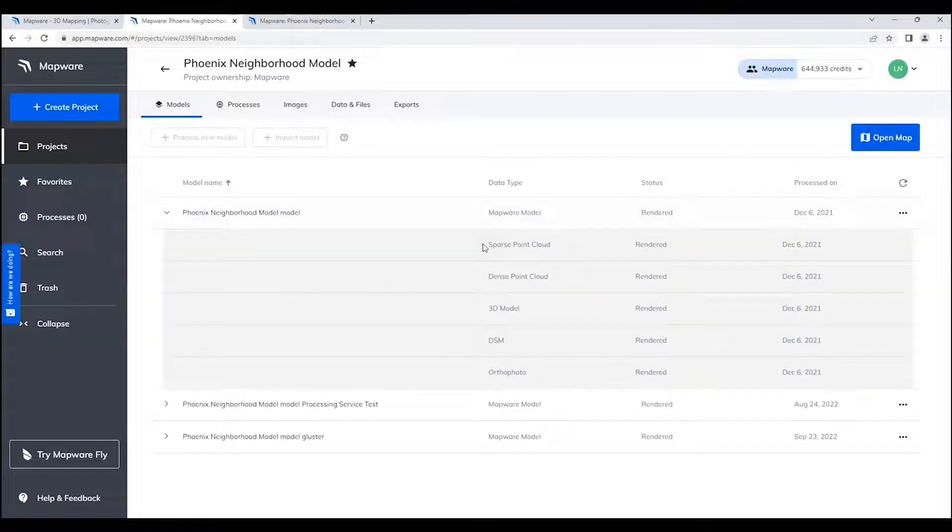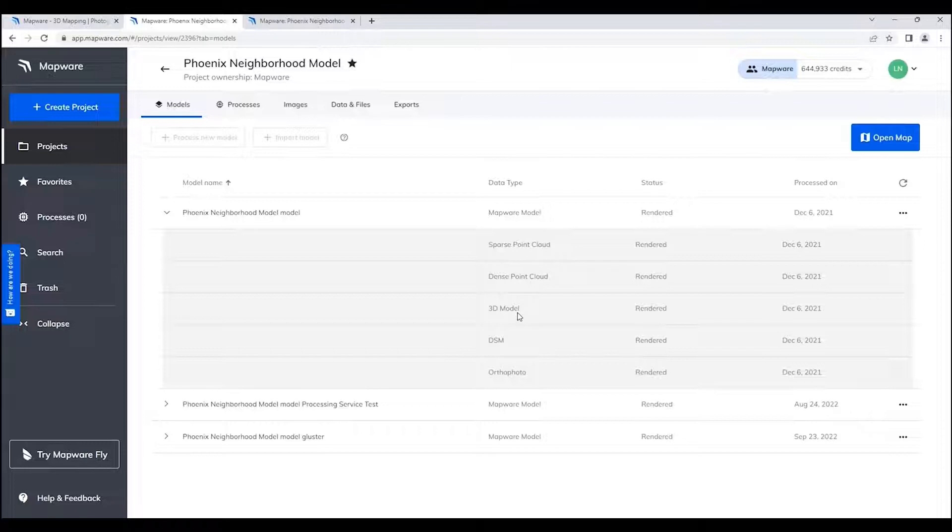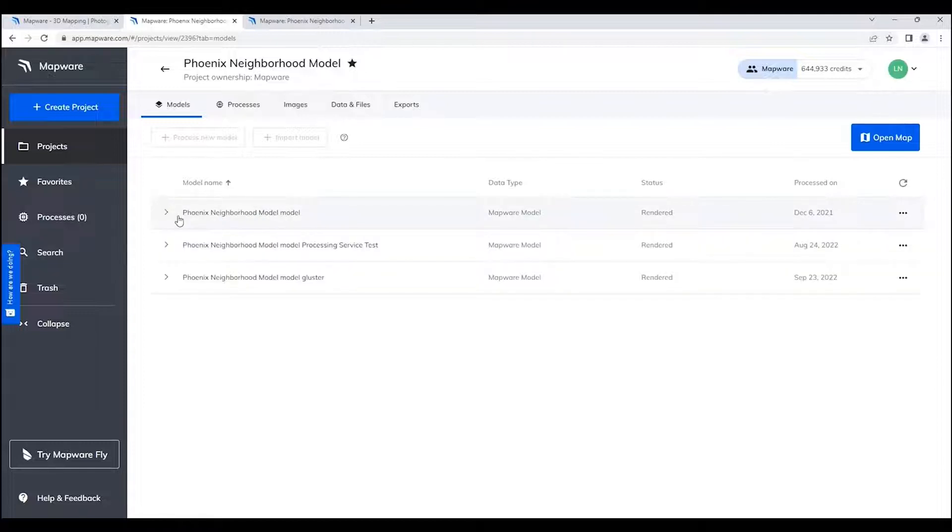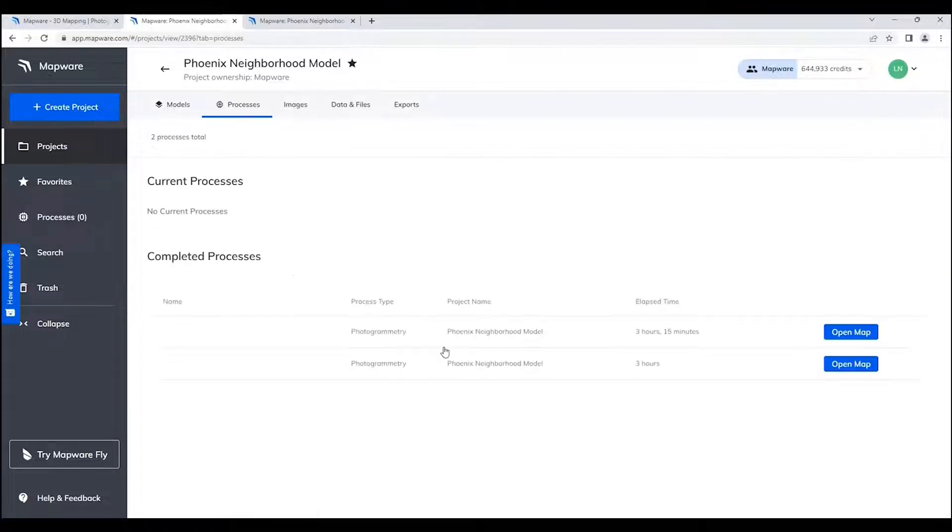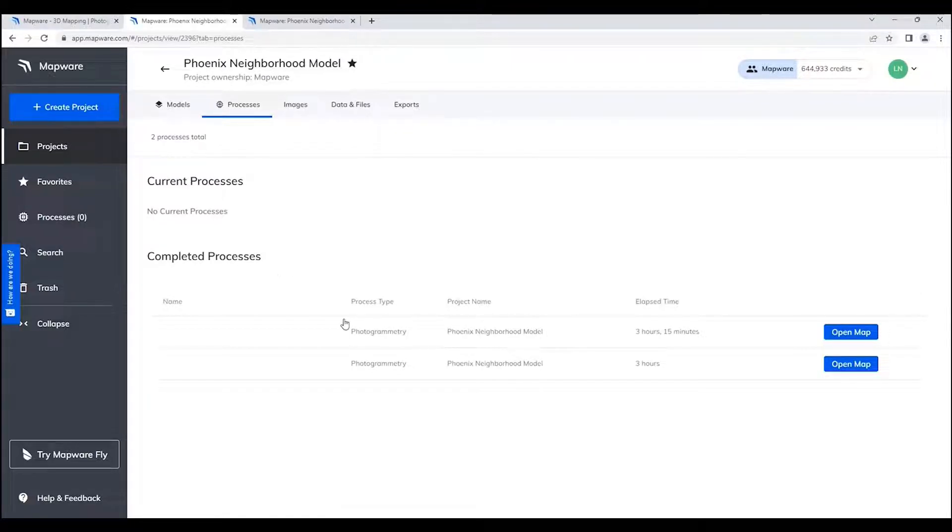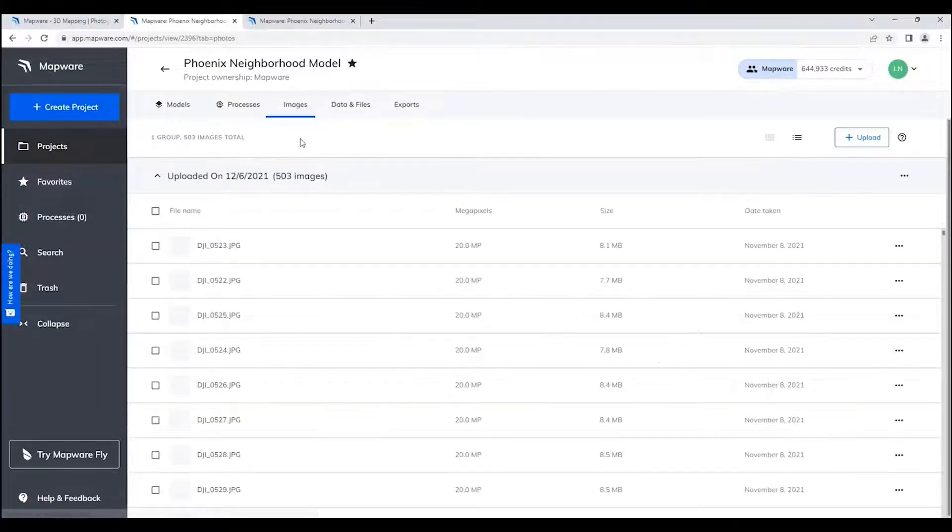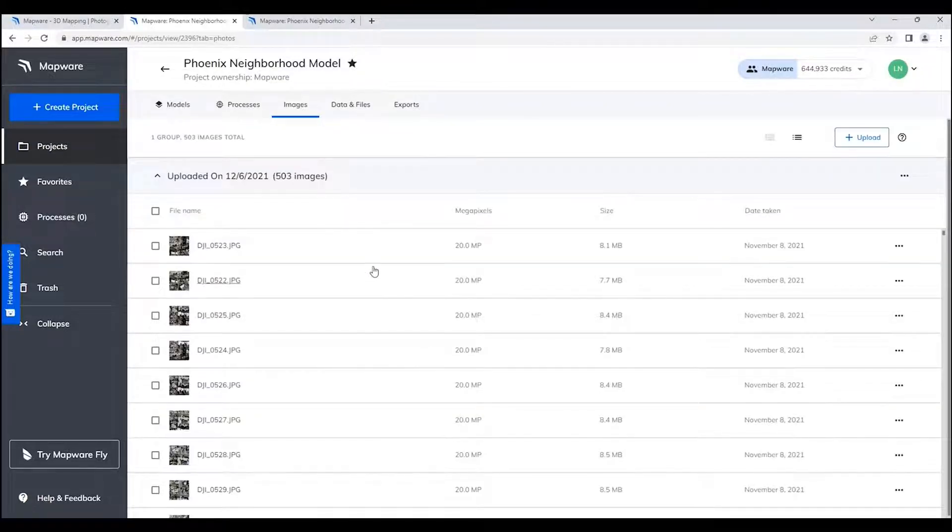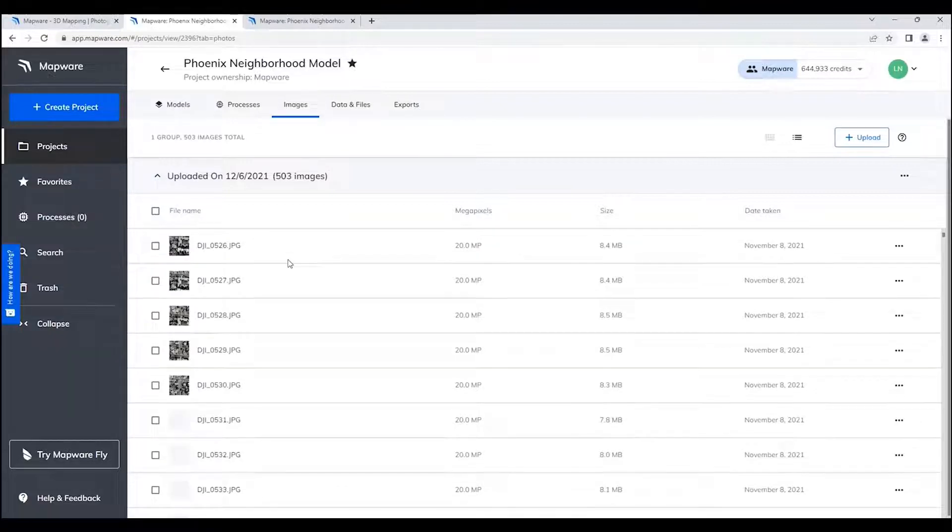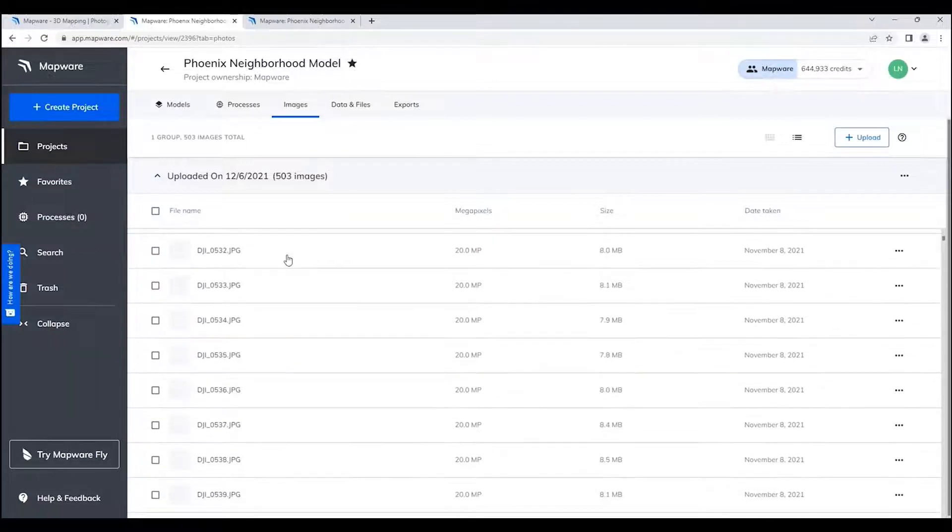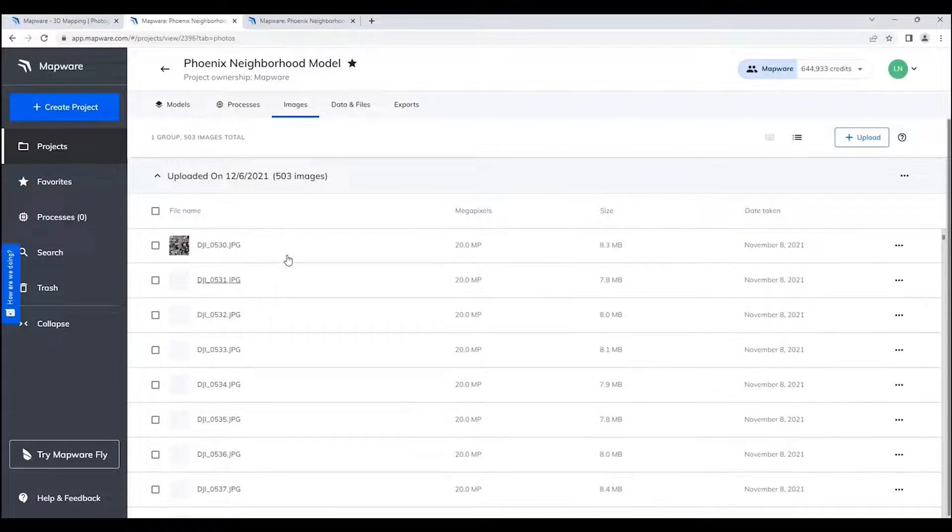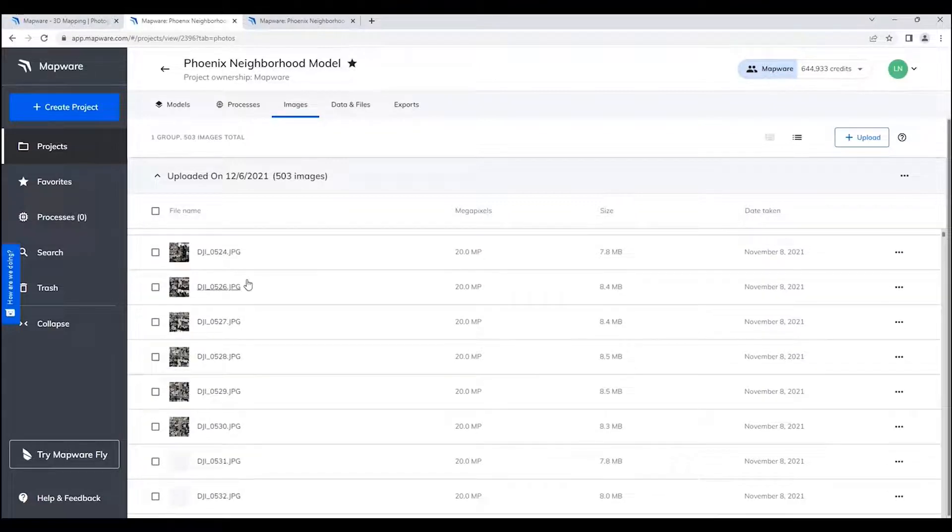Each model has different datasets that are created for it. In this case, the sparse point cloud, the dense point cloud, the actual 3D model (which I'll show in a minute), the DSM and the orthophoto. You can see all this information. You can also come up here and look at the processing that was done for this particular project. We have all of these models that have been added. And then finally, you can come over here and look at the images that are part of this particular project. Each image is referenced in here, and their locations are provided as well.